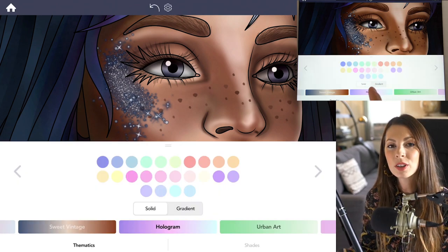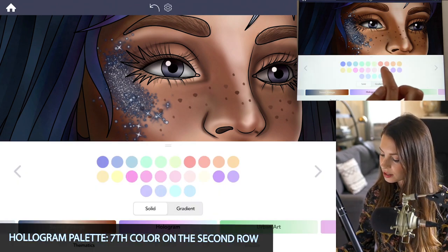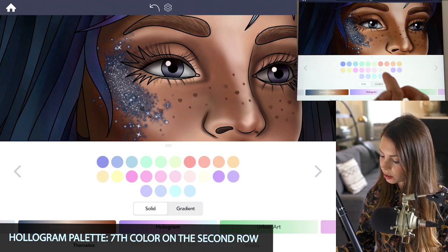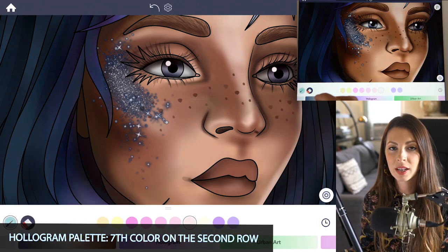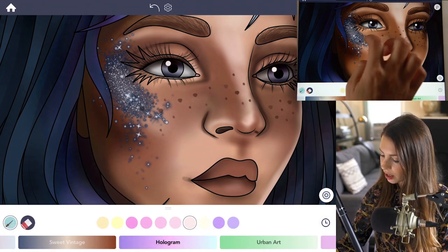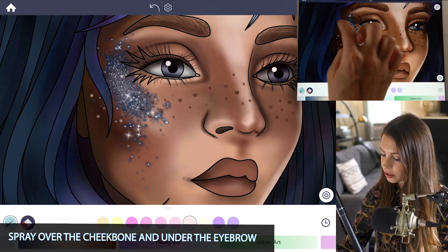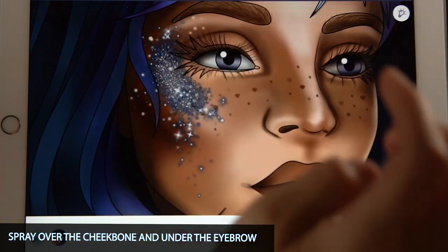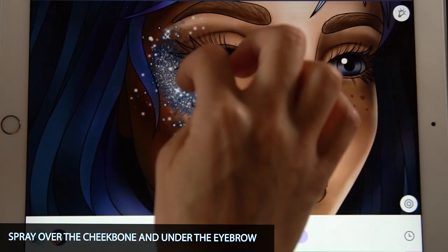Now over in the hologram palette, the seventh color on the second row is a nice light pink. Just select that and then add in a few more little sparkles and glitter onto the face and a little underneath the eyebrow.